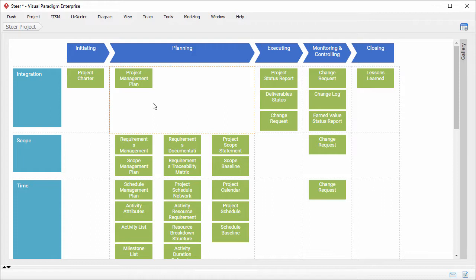Before we start, let's have an overview of what the just-in-time PMBOK process is first. This is the screen of the just-in-time PMBOK process. It consists of five columns of process groups, from initiating to planning, executing, monitoring and controlling, and closing.